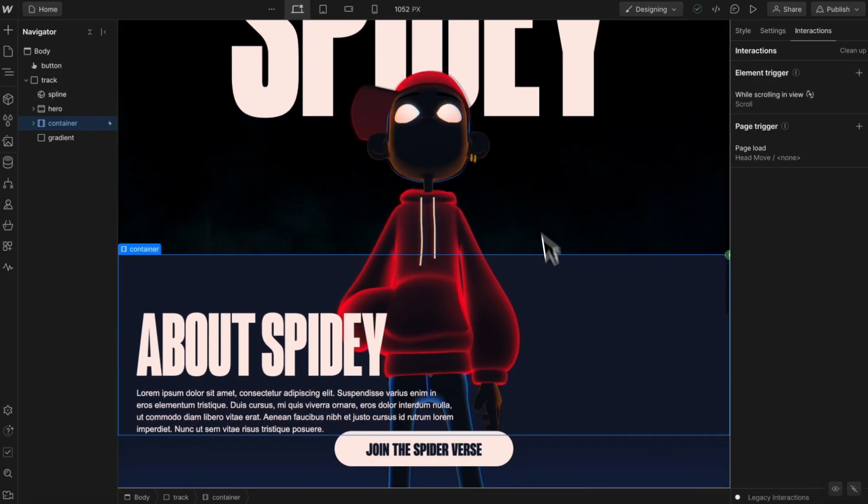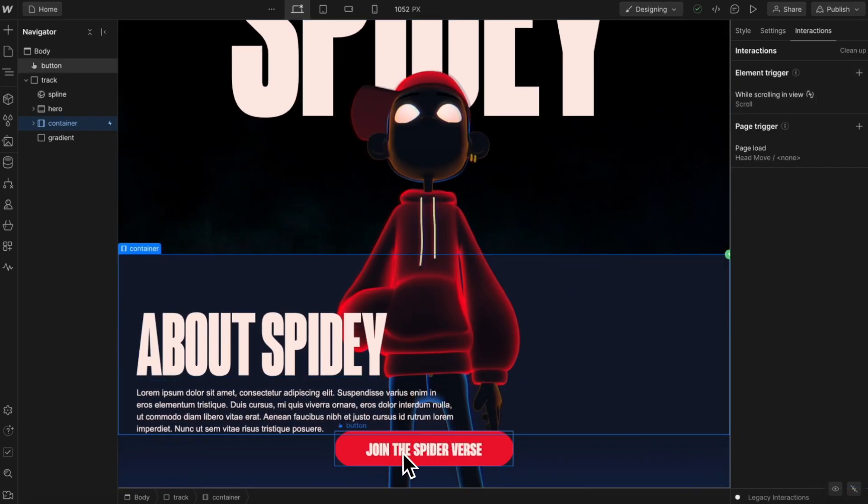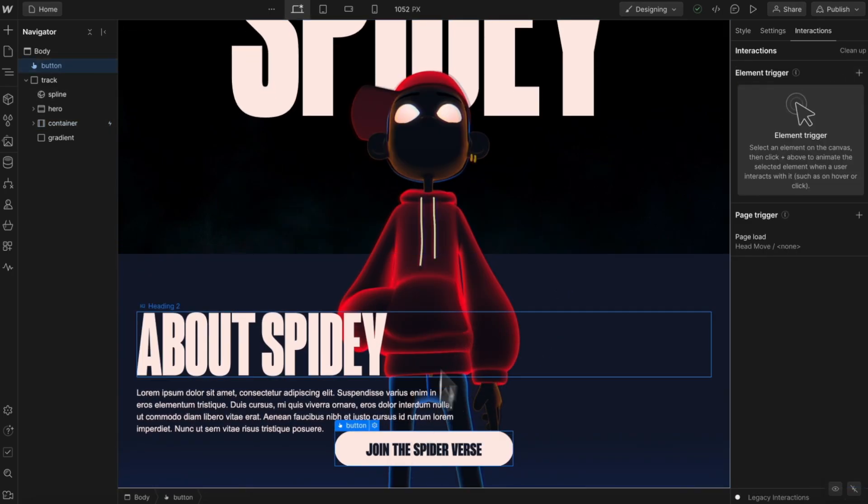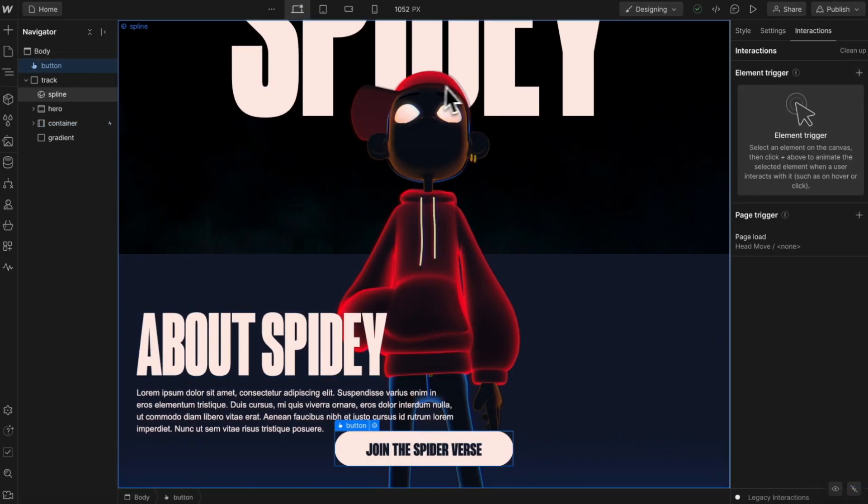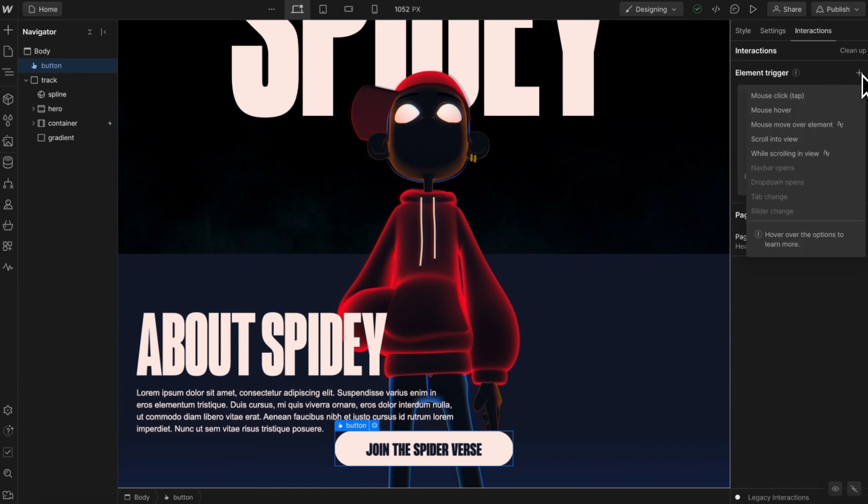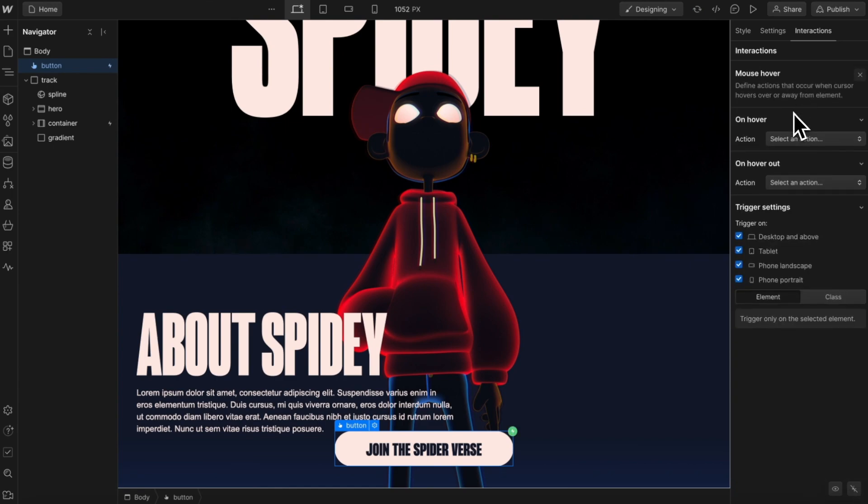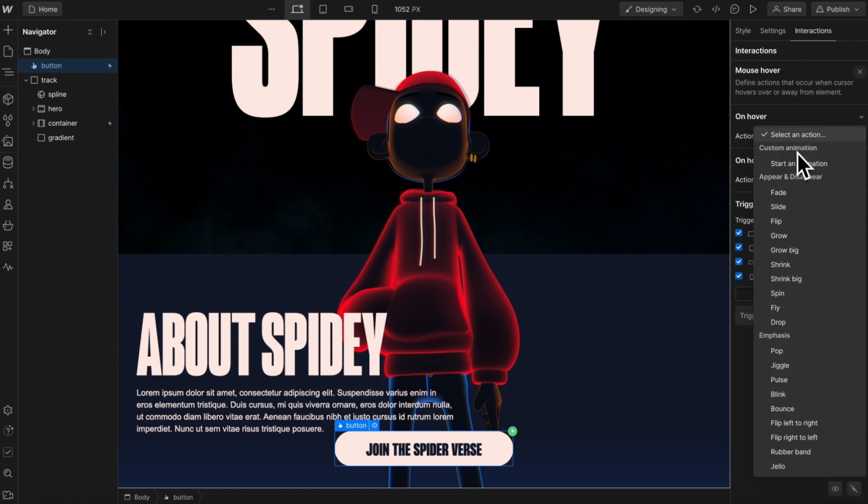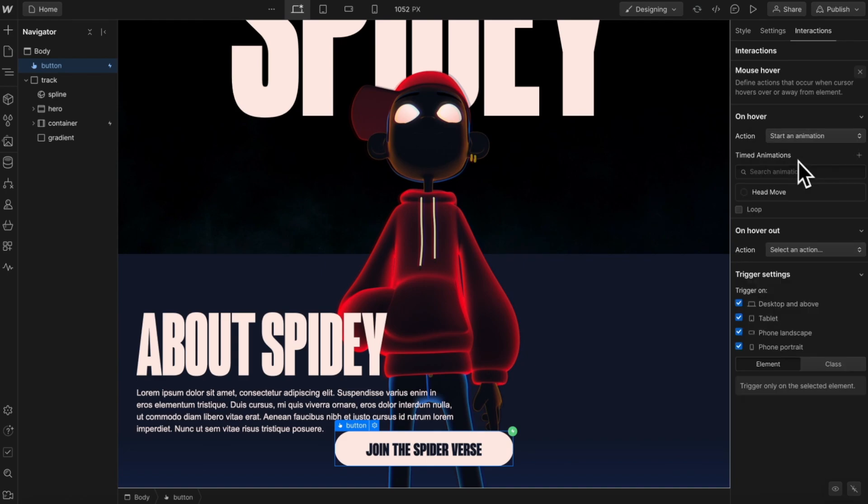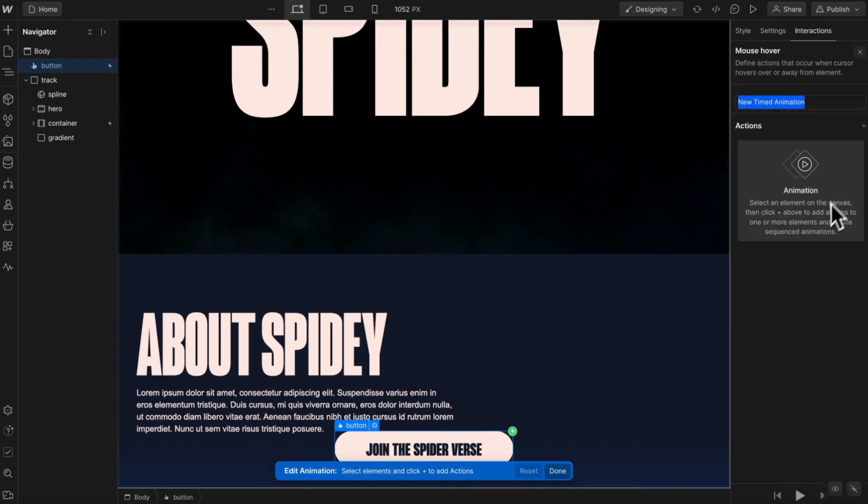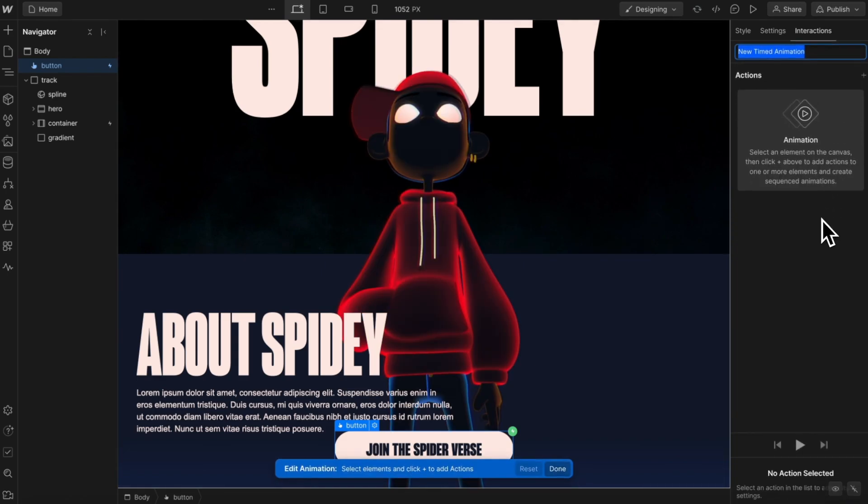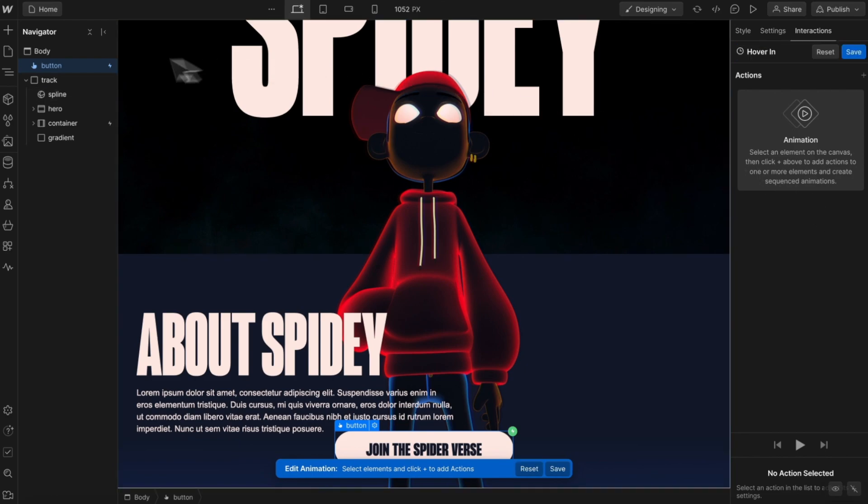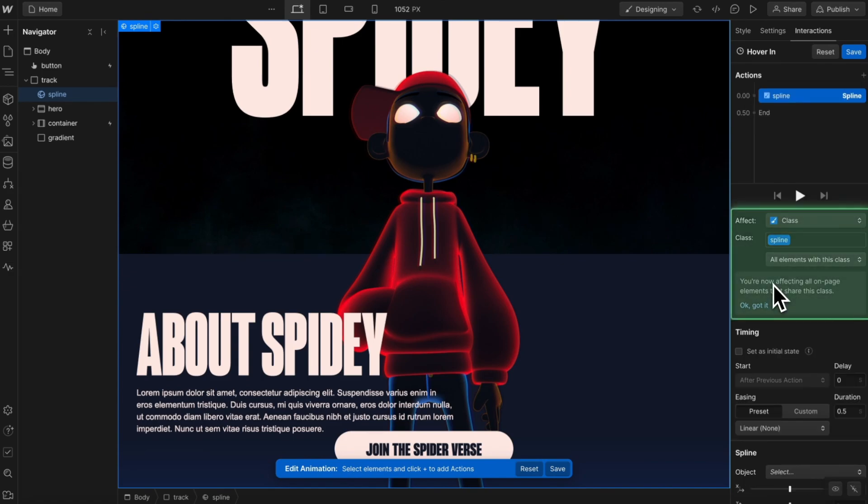And the last thing we'll want to do is create an interaction when we hover this button that rotates his cap. So let's create an element trigger of mouse hover on the button. And then we'll say on hover, start an animation. And we'll create a new action here. We'll call this something like hover in. And then let's select our target, which is the spline.